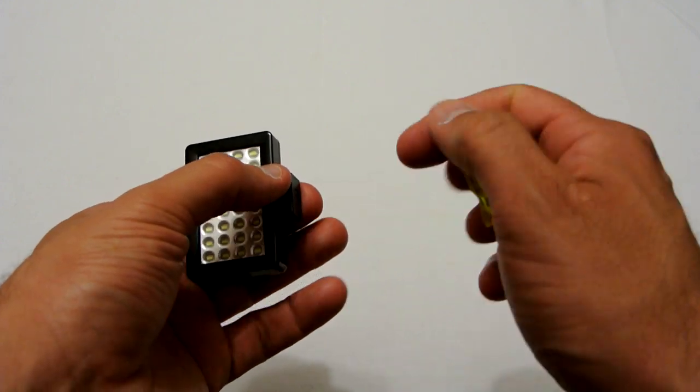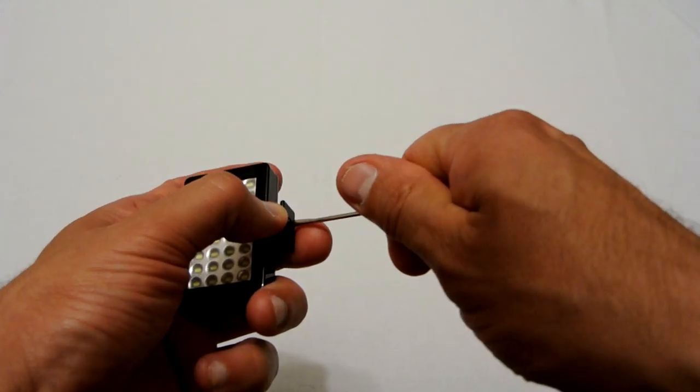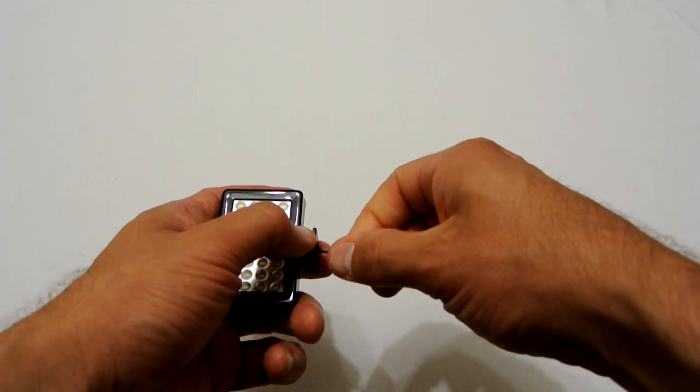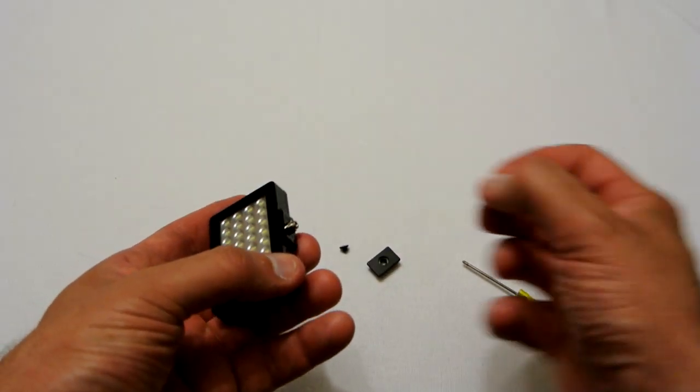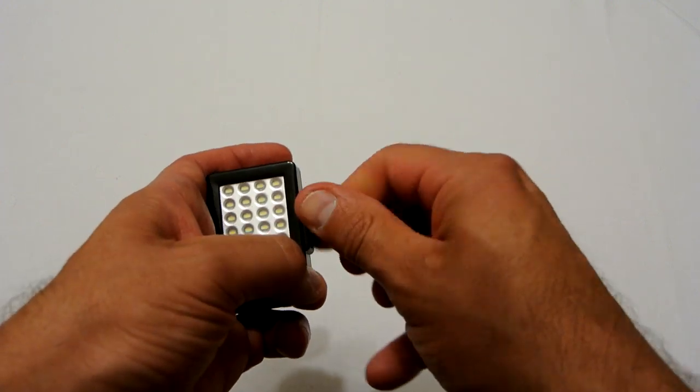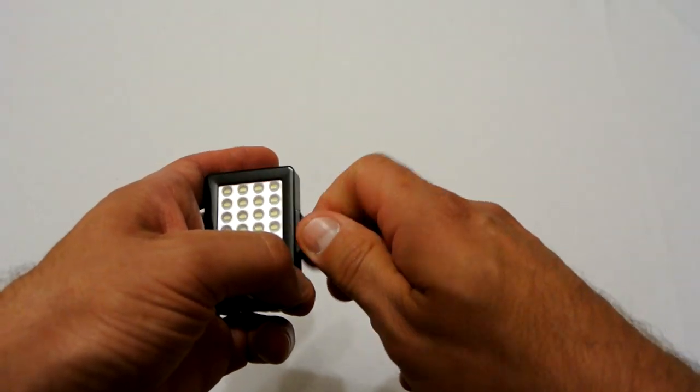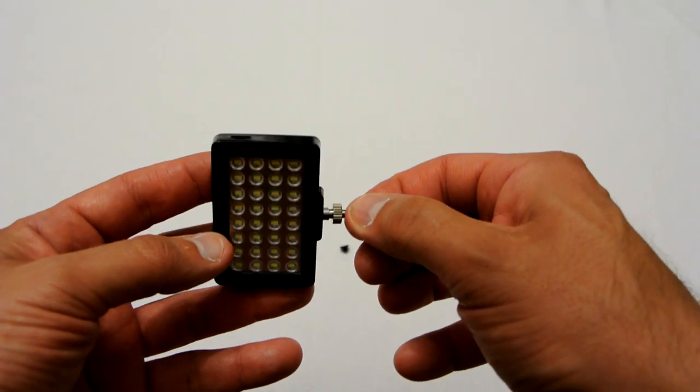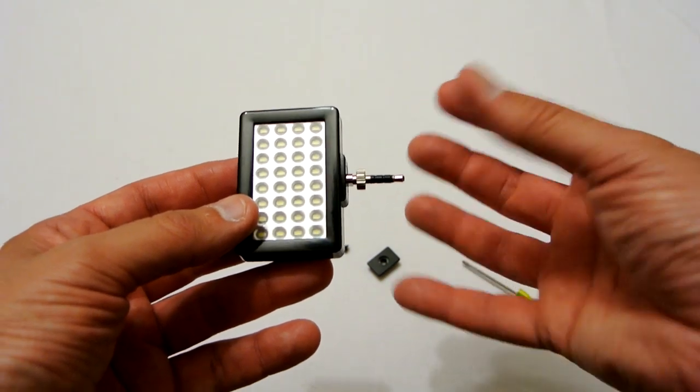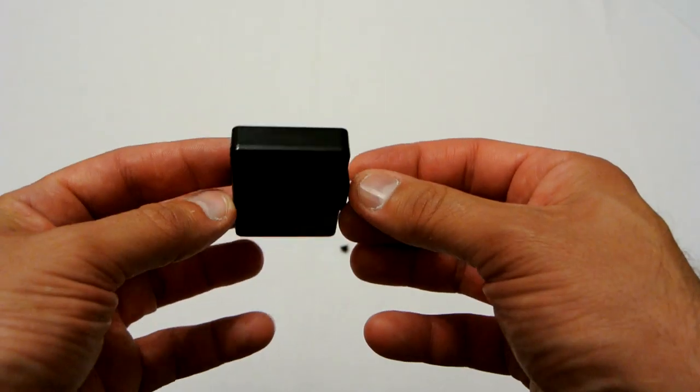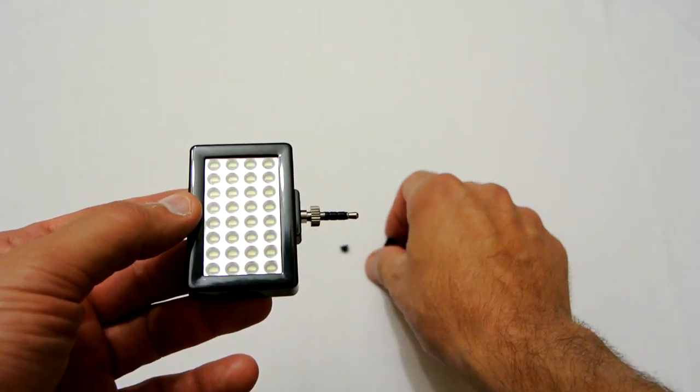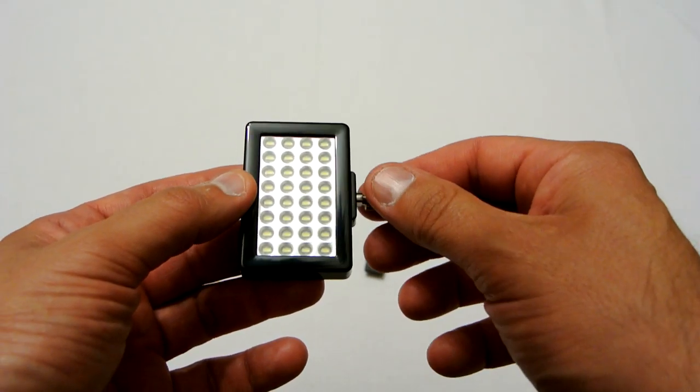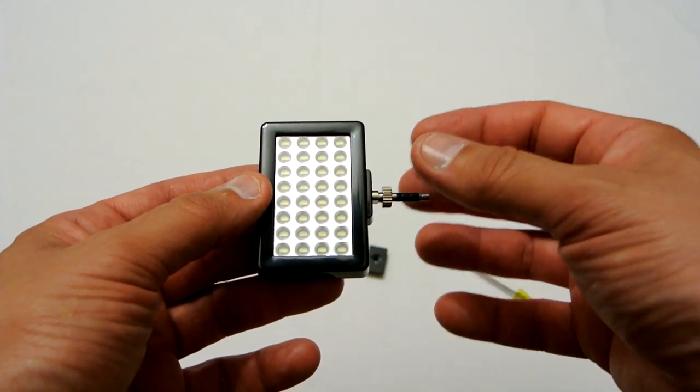And then on the bottom you've got the actual shoe adapter itself which is for mounting on cameras. Now with the little supplied screwdriver you can take this off, just unscrew it like so, and then you can add the 3.5mm jack on the bottom and you just screw that in. So now you can plug that into things like your iPhone or anything that has a 3.5mm jack phone or headphone microphone port that you can use. That's quite a neat feature and it gives it extra advantage of just having the hot shoe adapter.